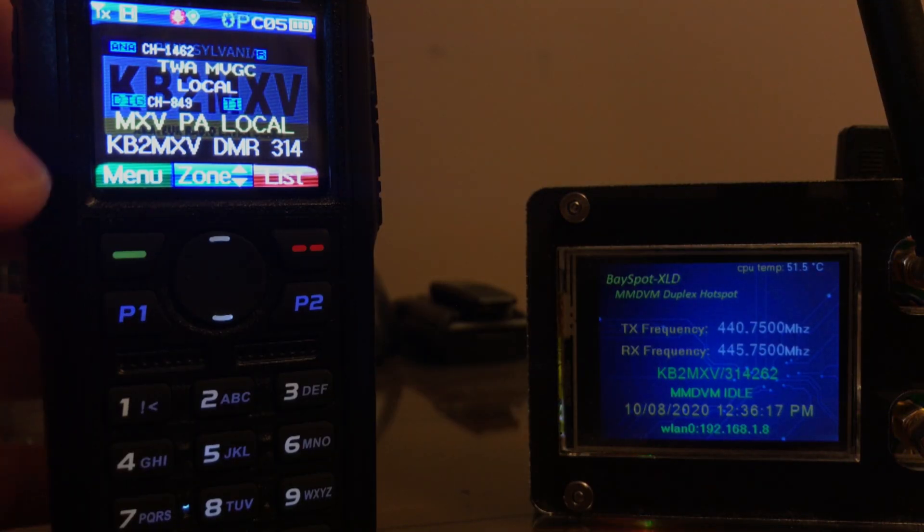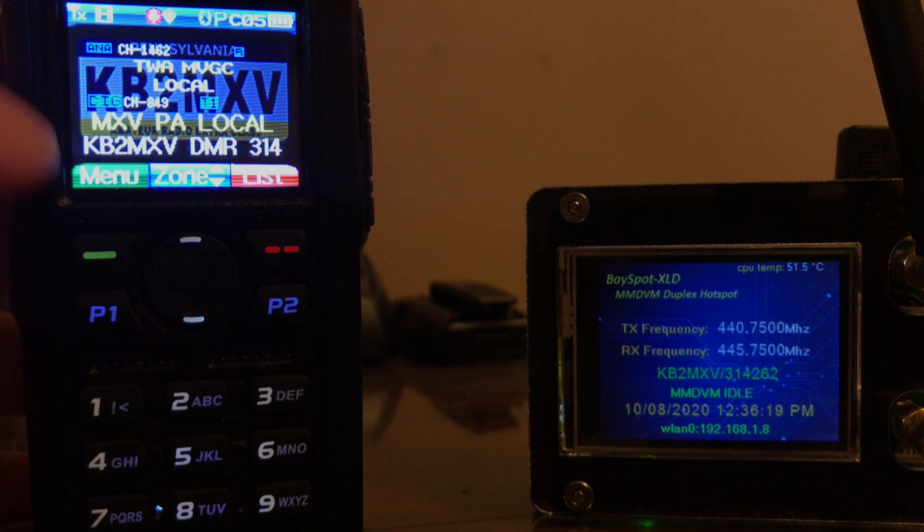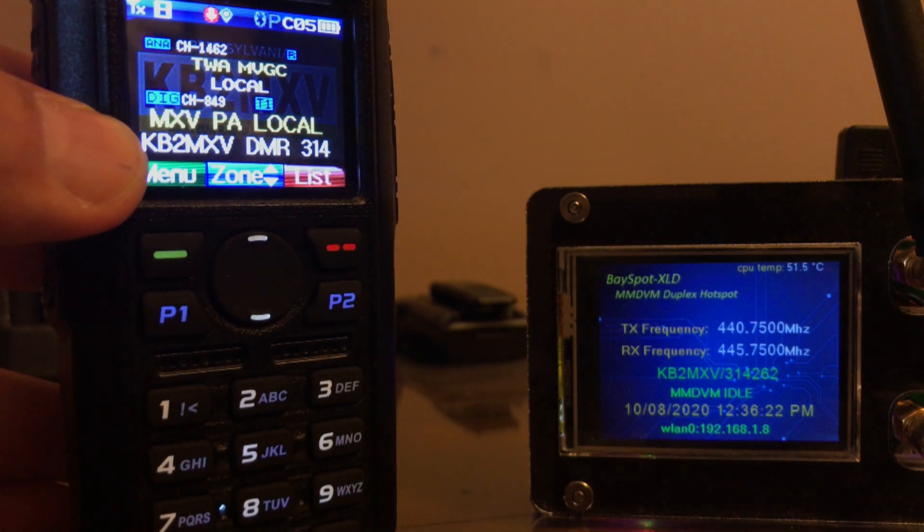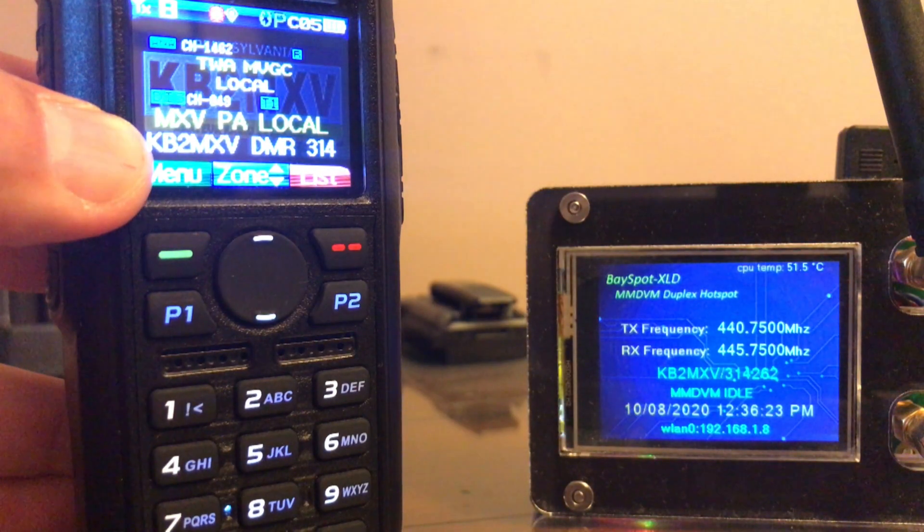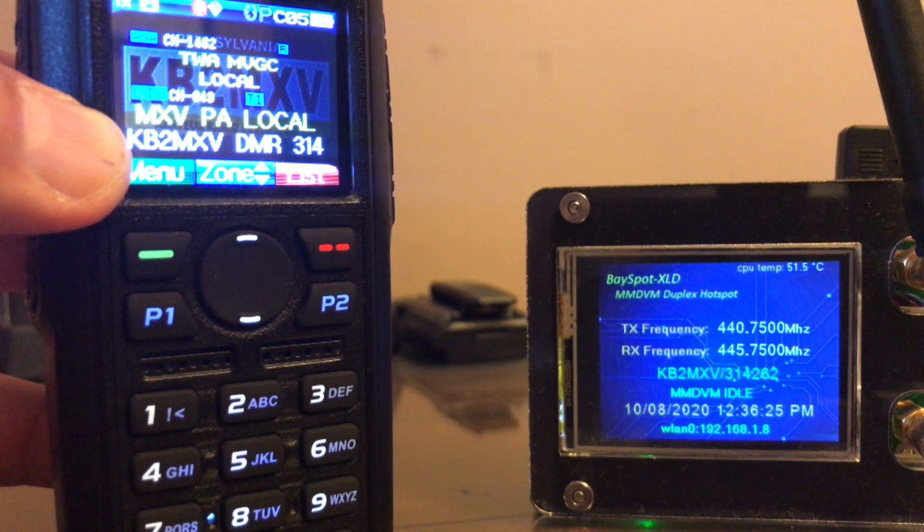OK, so I took this channel that was originally on simplex, keyed it up, you've seen it work.